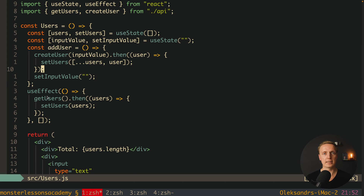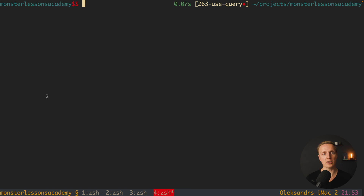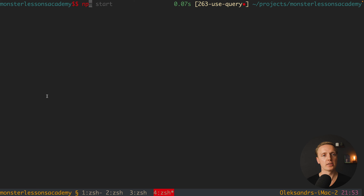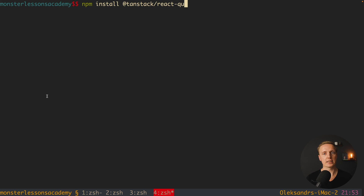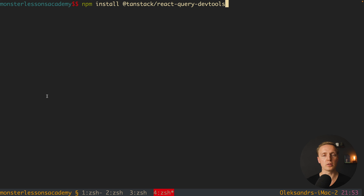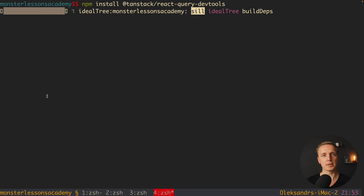Let's refactor this component using React Query. First we must jump to the console and install two packages. The first package is @tanstack/react-query. The second package is React Query DevTools, which will help us tremendously to debug our requests.